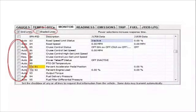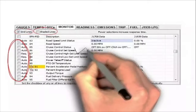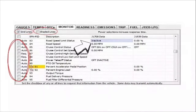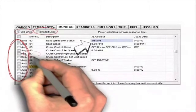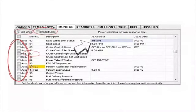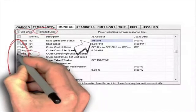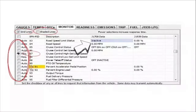In some cases you will notice that information is already being received. This is because the information is either broadcast, requested by another module, or requested by default. For example, PID 87 — cruise control high-speed setting — there is no information. By checking this box, an information request will be sent to the ECM and within a few seconds the information will be presented.